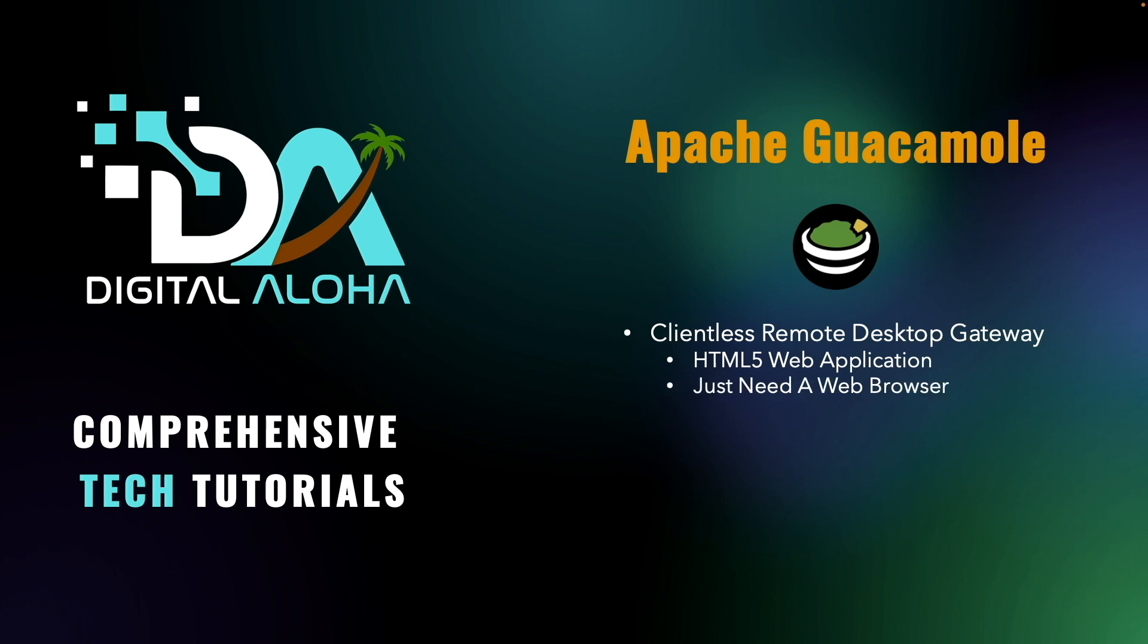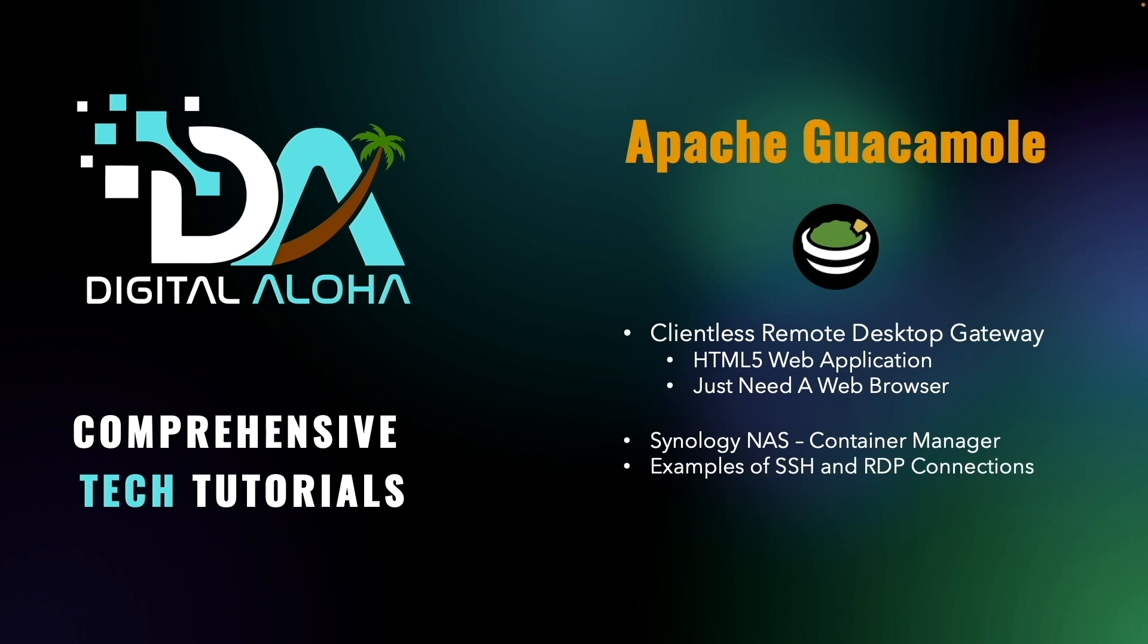In this video, I'll go over setting up Apache Guacamole on a Synology NAS using Container Manager. I'll then demonstrate setting up connections through SSH and RDP as examples of accessing various systems through Guacamole. After that, I'll then add additional security by enabling two-factor authentication with time-based one-time passwords.